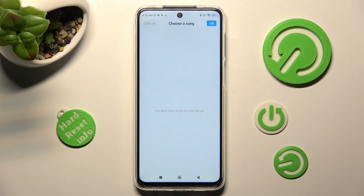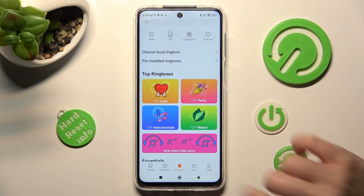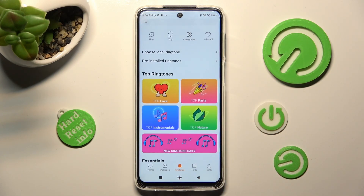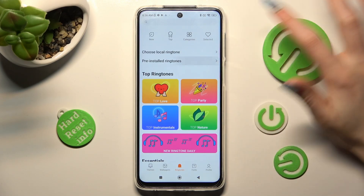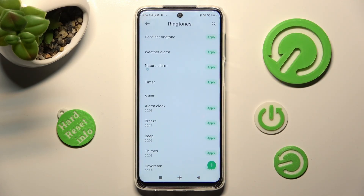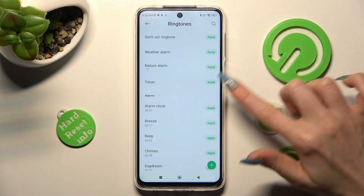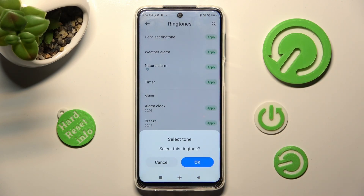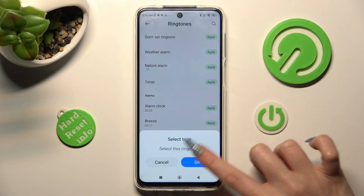As you can see, I don't have any, so I have to go back, click on pre-installed ringtones, and set up one of those melodies by tapping on apply next to the best one, like breeze. Then, confirm my choice in the pop-up by choosing OK.